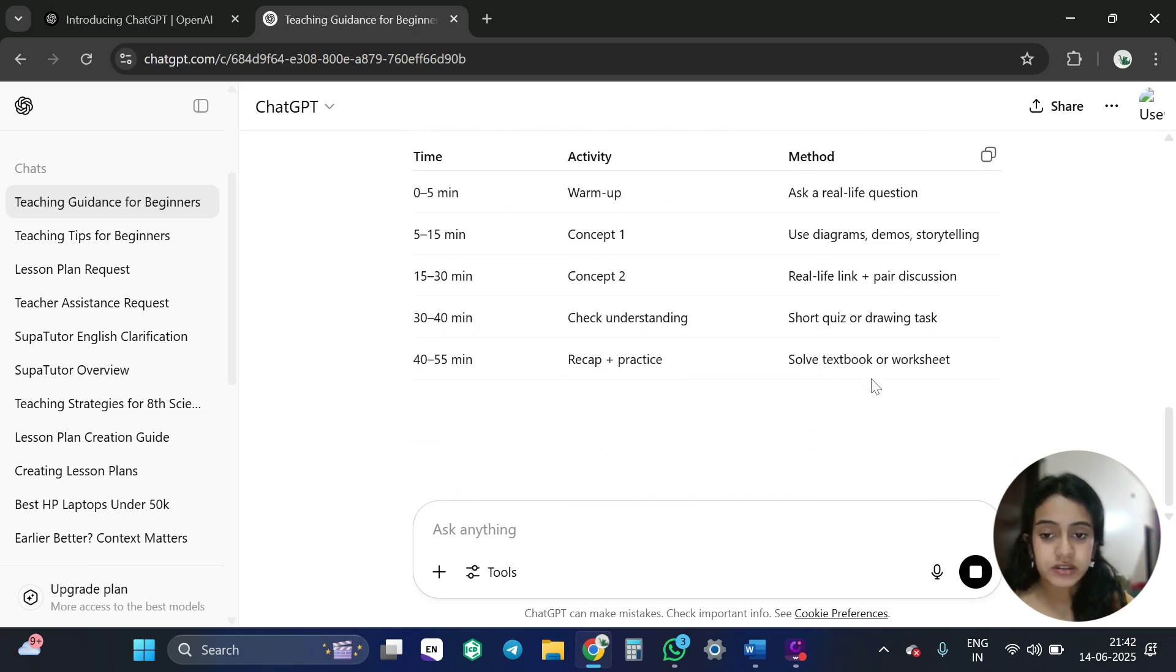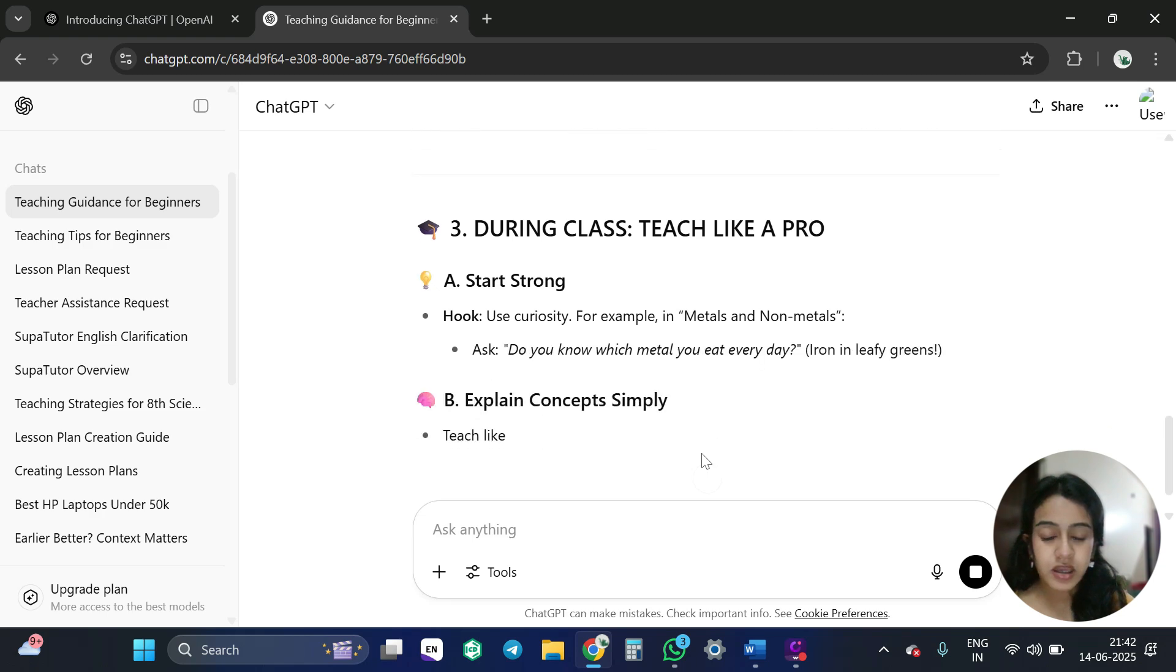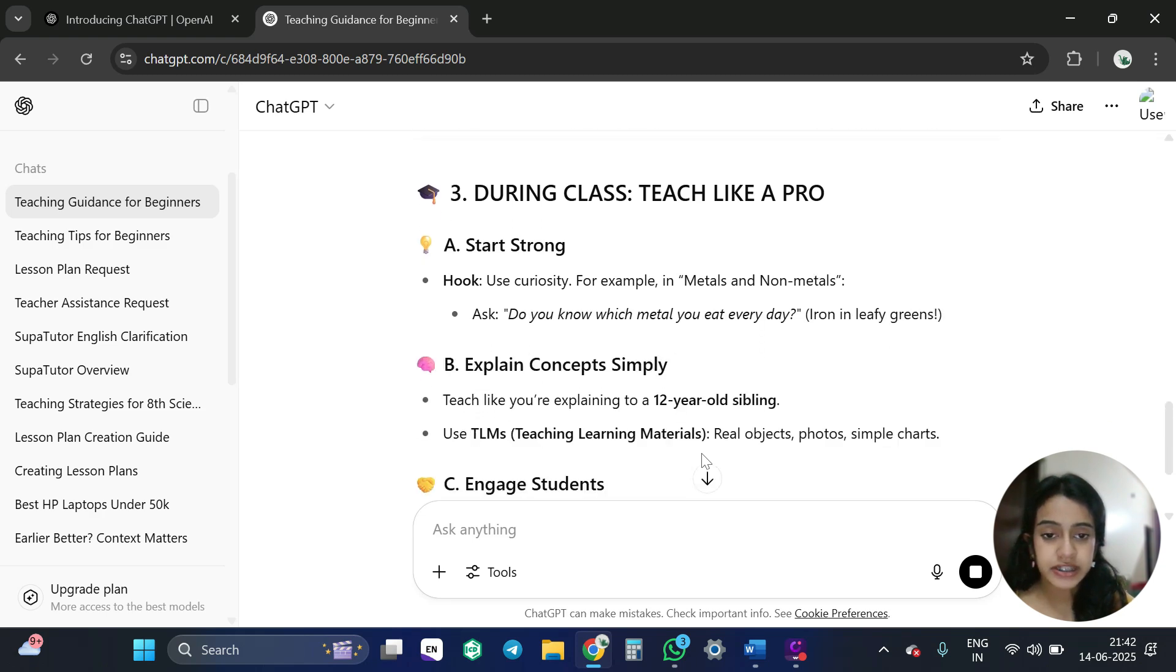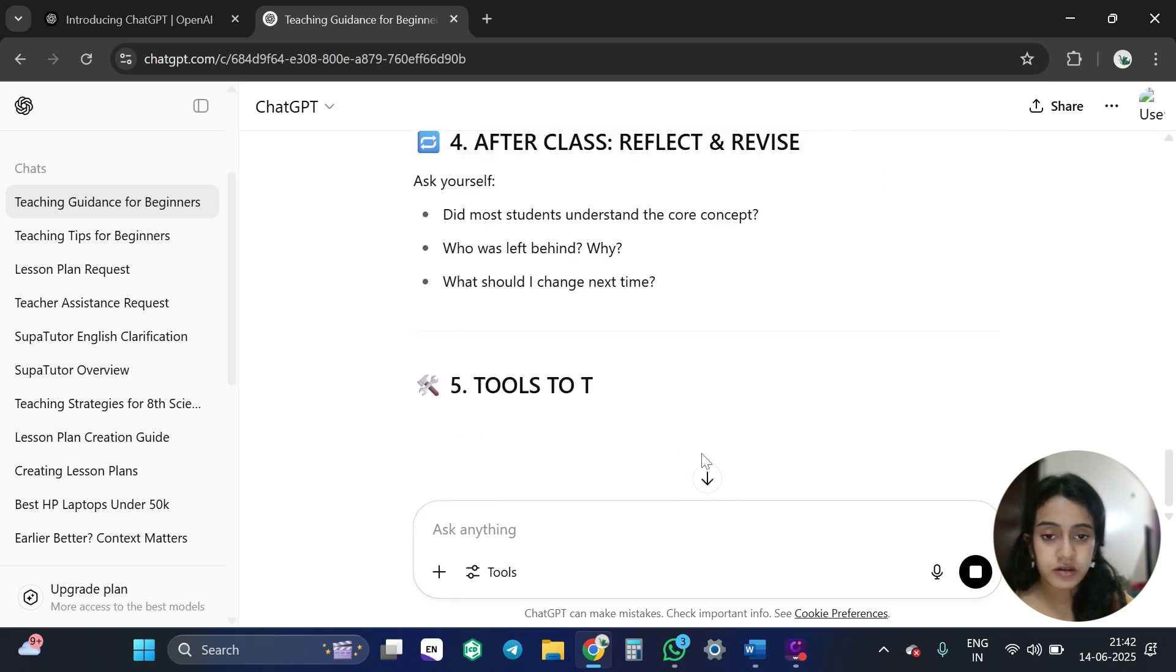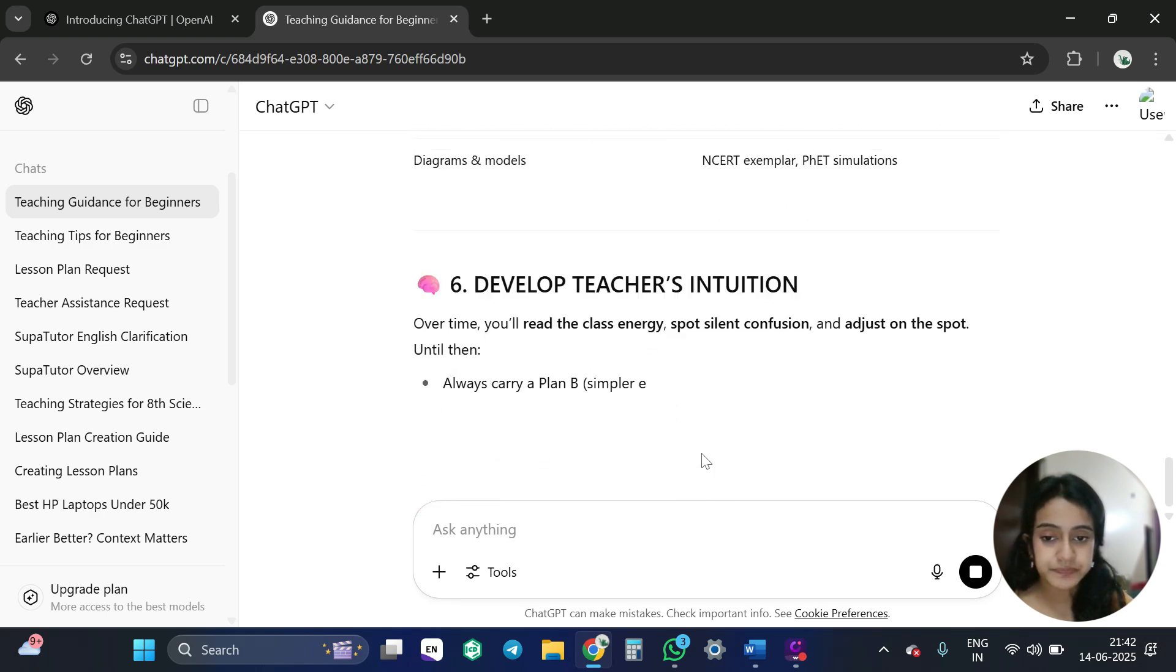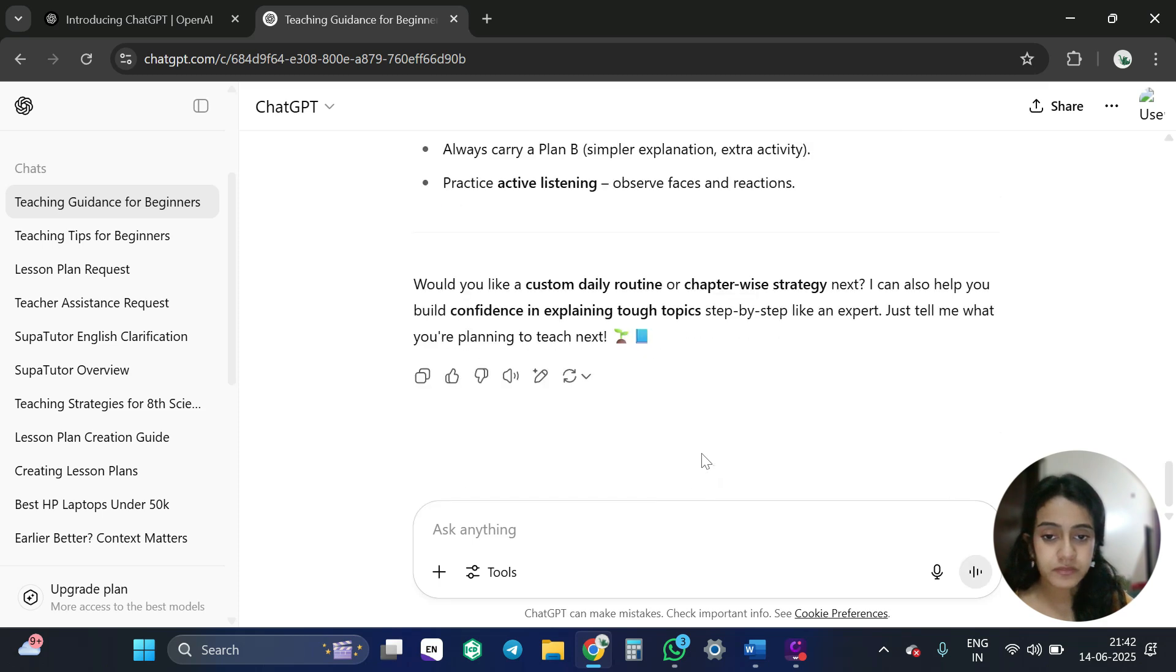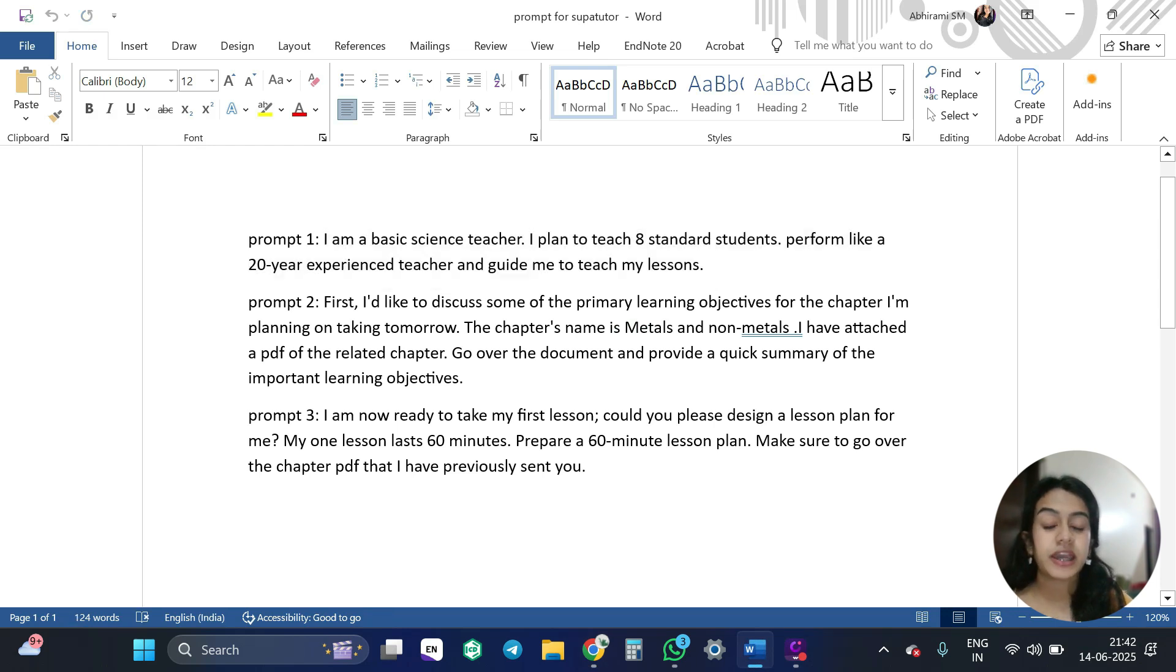See. Already they are telling me all this. Okay. So now I am going to give the second prompt, which is like I am going to discuss this chapter.